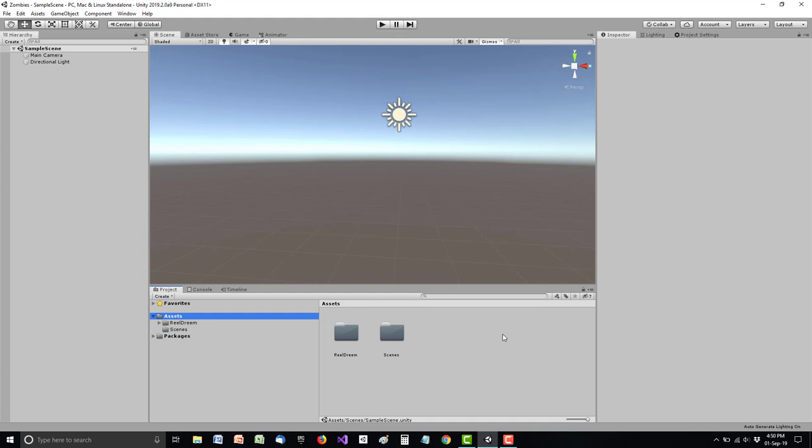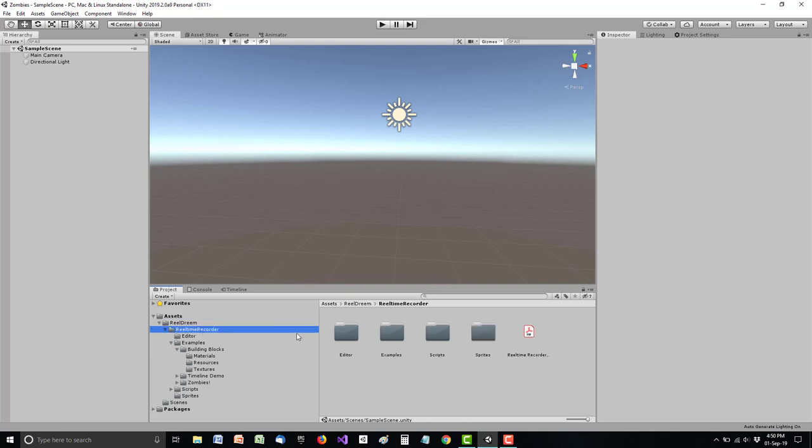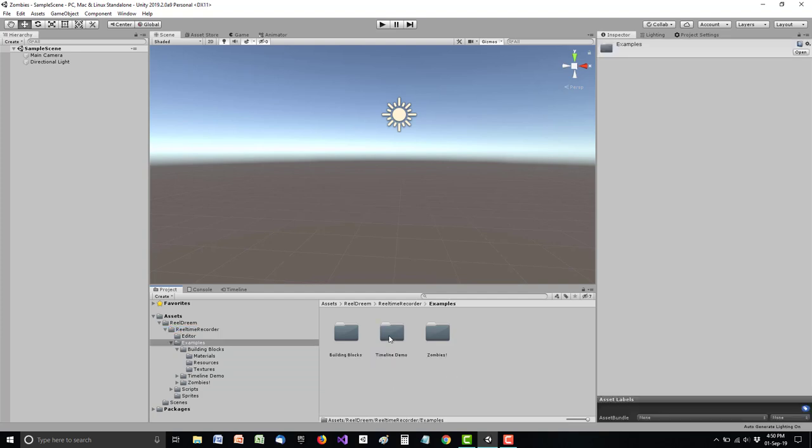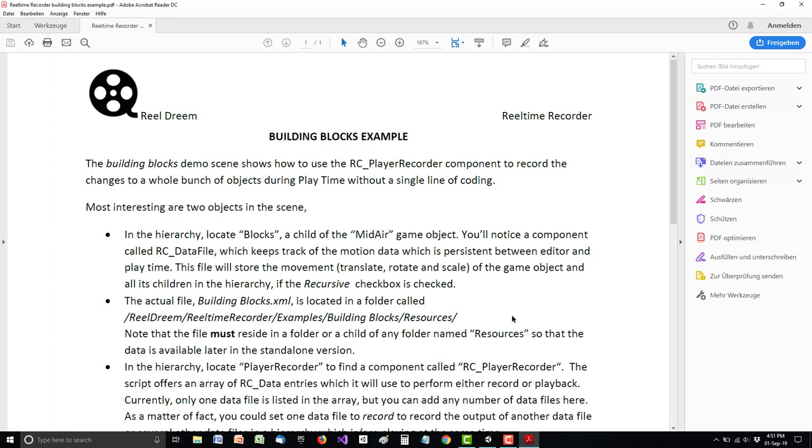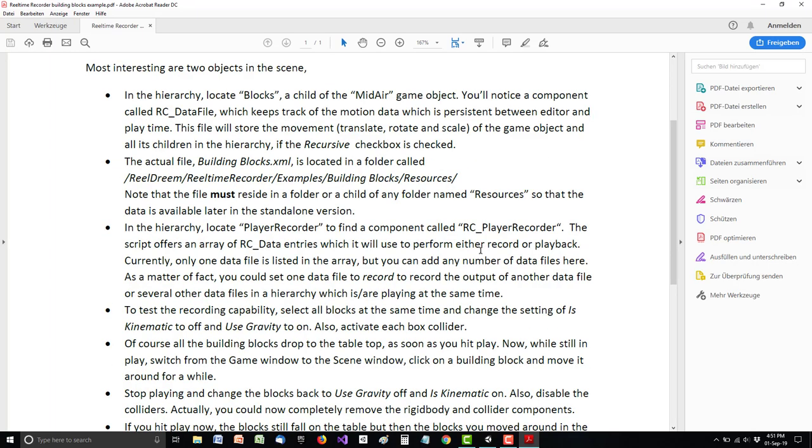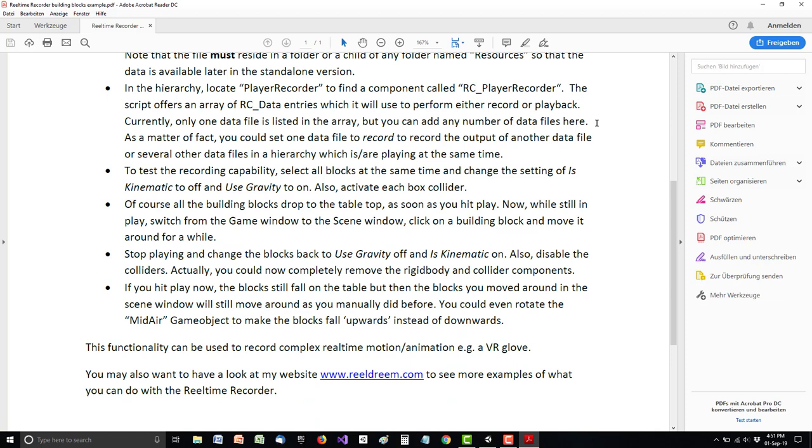Now I've downloaded the Realtime Recorder package and let's have a look at what is in it. Maybe we should start by looking at the examples. There are three examples and the first you should be looking at is the building blocks. Please note that there are extensive PDF files, readmes for each of the examples and there's also something like a programming reference guide that you may want to look at. So it's really worth your time to have a look.